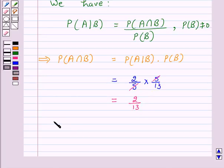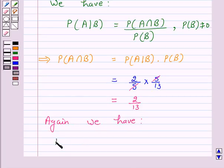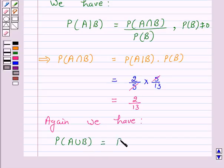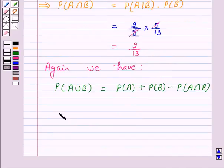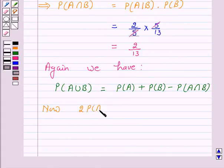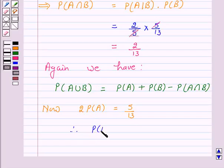We know that probability of A union B is equal to probability of A plus probability of B minus probability of A intersection B. Now, since twice probability of A is equal to 5 over 13, therefore probability of A is equal to 5 over 26.